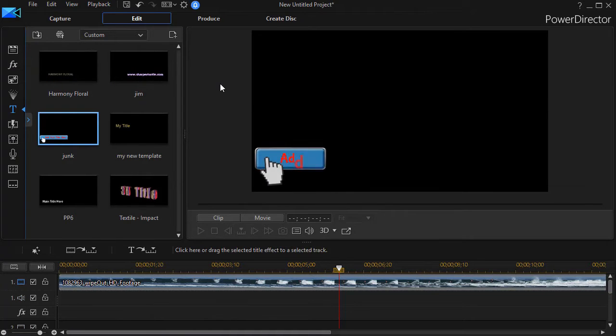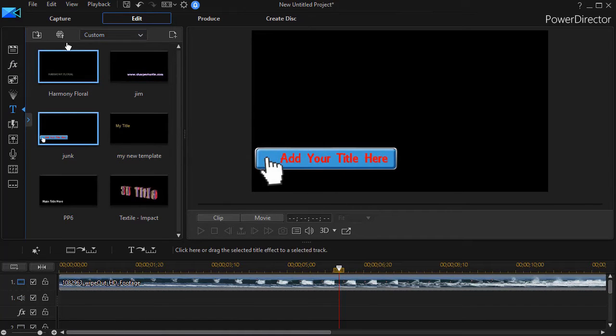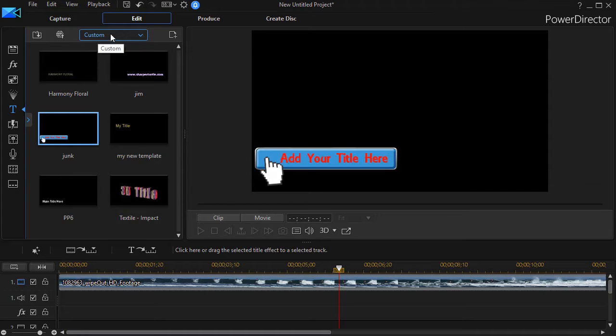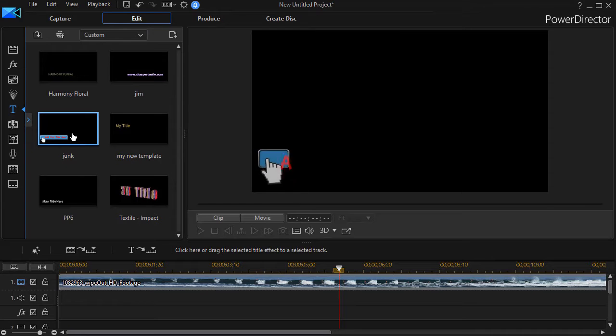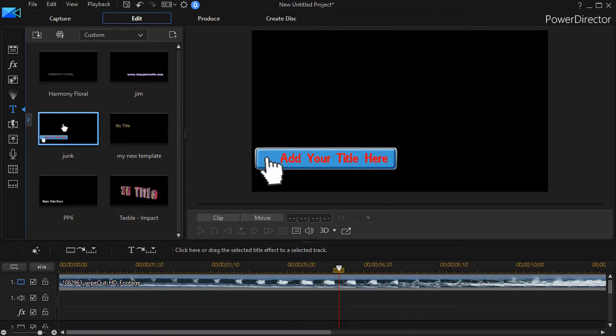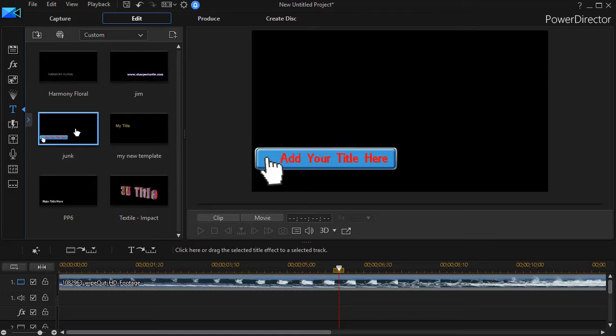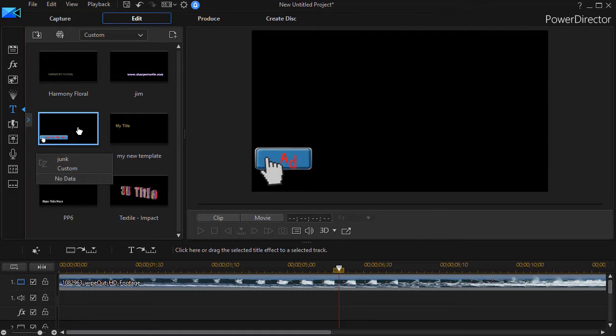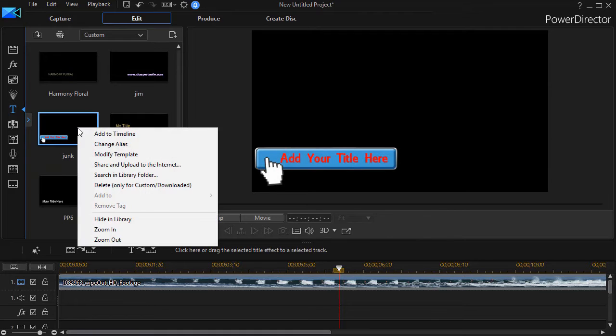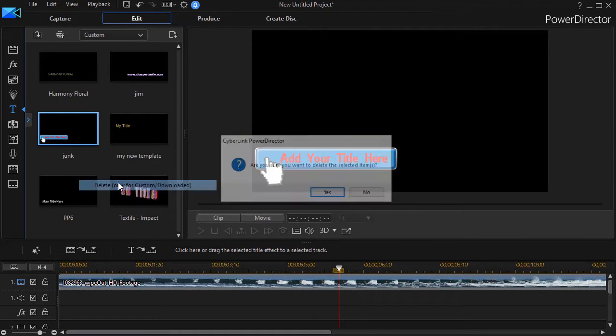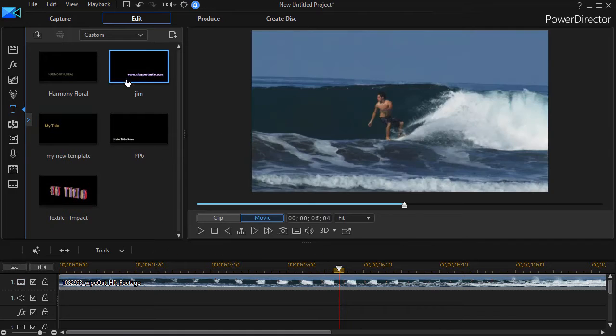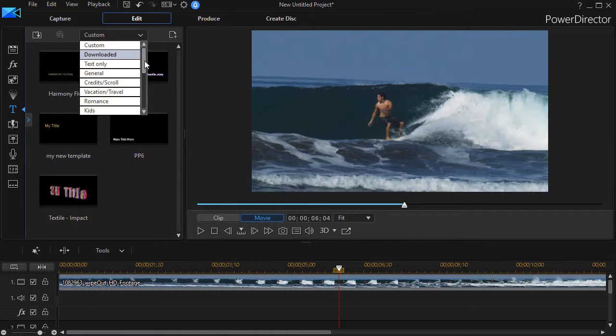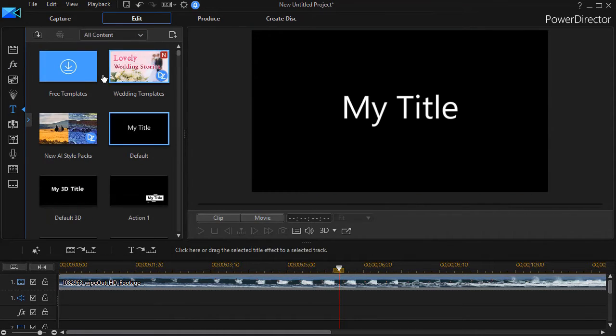Now when I do that, I now have in the custom area of all my title templates, my modified one. And here all I did was change the color of the text. Now I can take anything in my custom subdivision of templates because these are the ones I've changed myself. And I can delete them if I want. I can right click and I can click delete. But you cannot delete any normal templates that you find in your general or all content area.